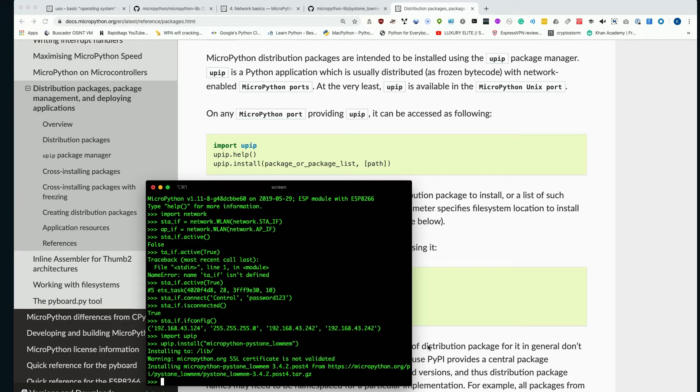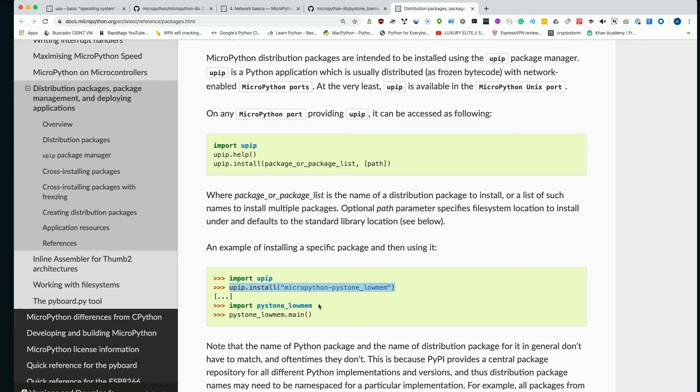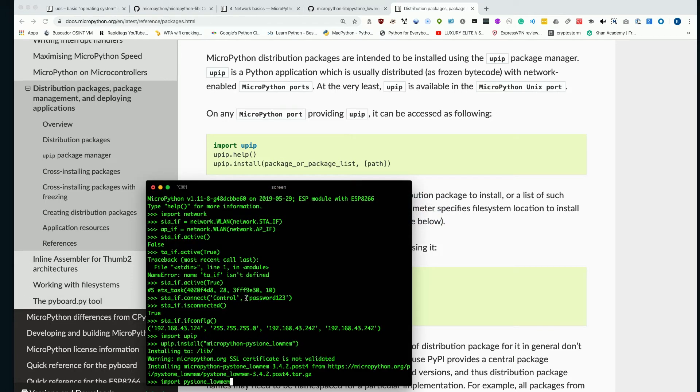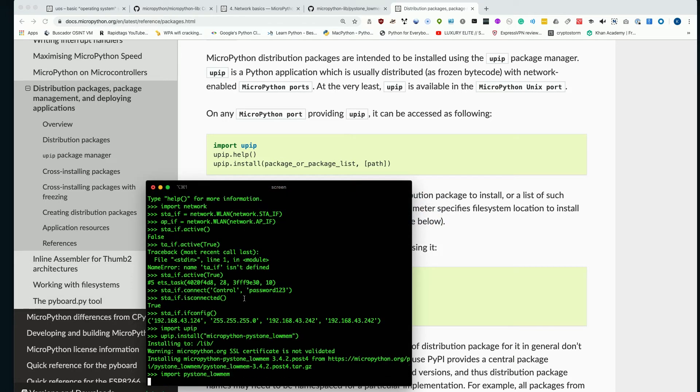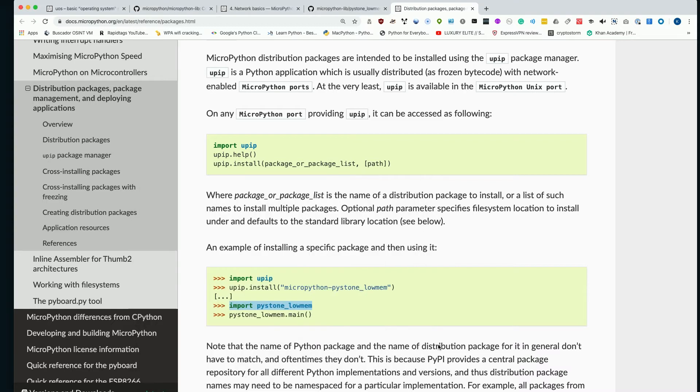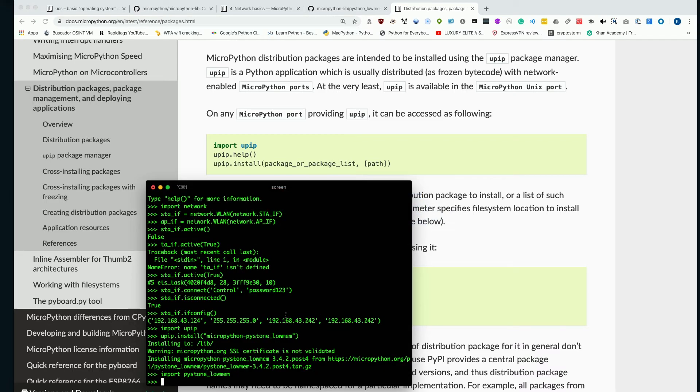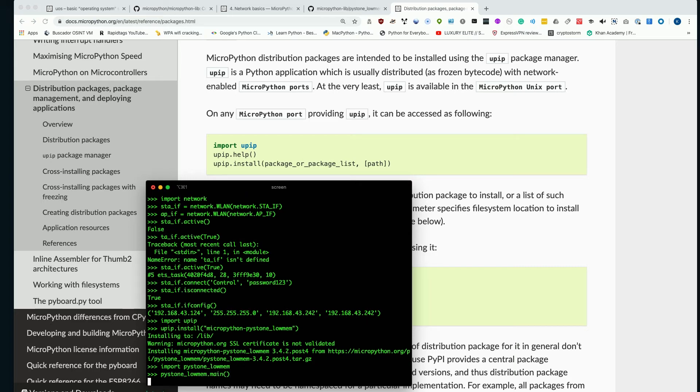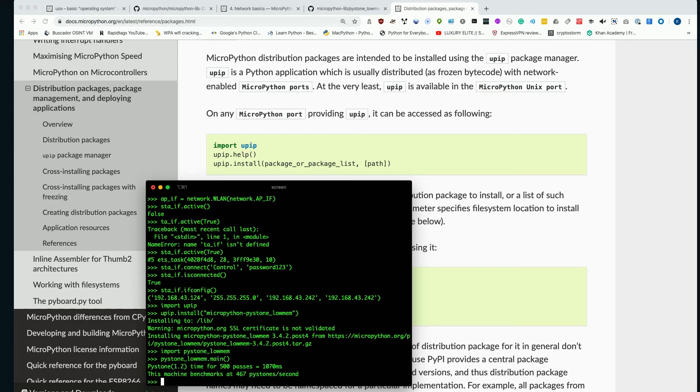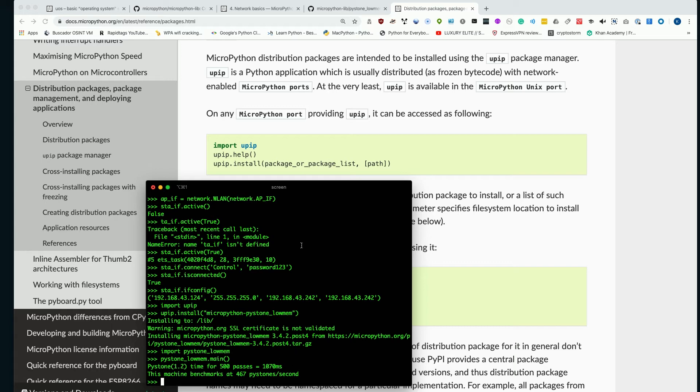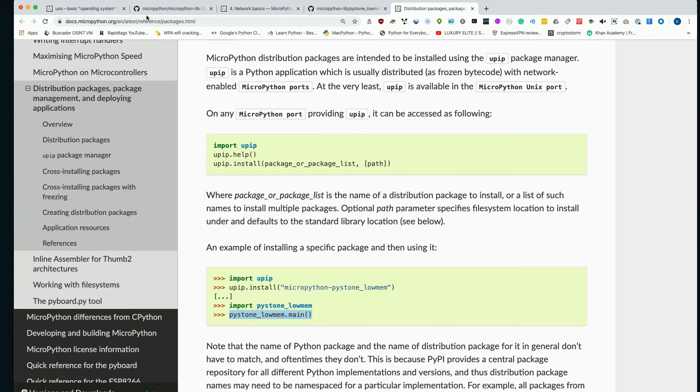So in order to use this, I can now just import it the same way I would any of the standard included libraries. So if I import pystone_lowmem, I can go ahead and use this as a function and it will run the benchmarking test, which basically runs 500 times and reports back the relative speed that it's processing, which is not going to be much on a little ESP. But here you go, we can see the pystone benchmark of this little microcontroller. And we wouldn't have been able to do that if we weren't able to connect to Wi-Fi and then pull down this library that we then installed.